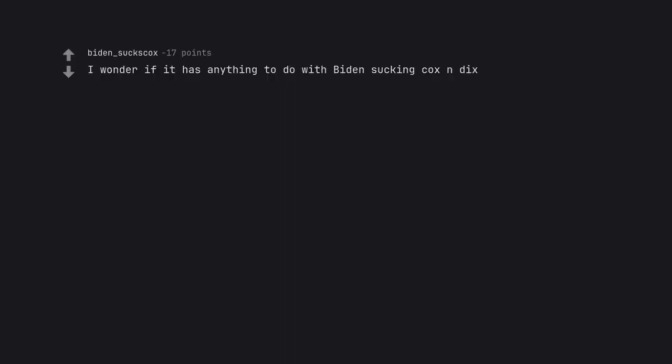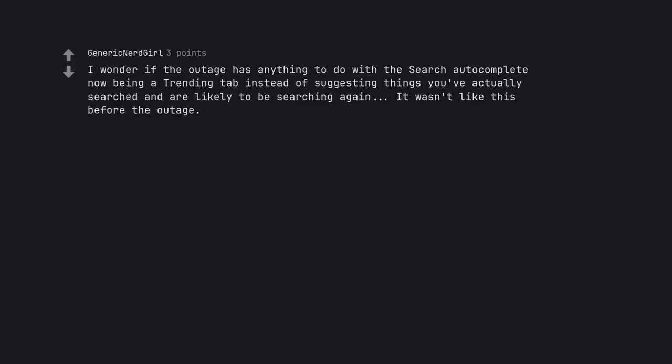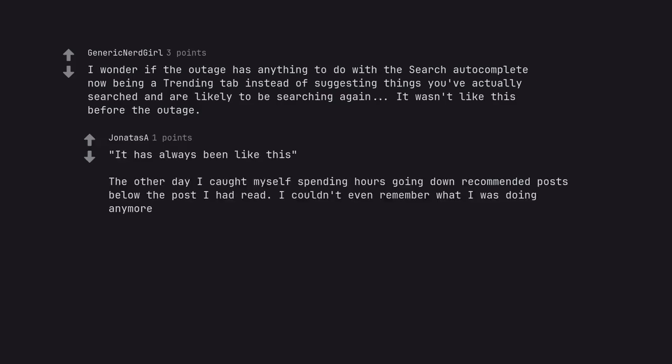I wonder if it has anything to do with Biden sucking cocks and dicks. Damn bro, how much head you giving with all those cocks living rent free? Cue me up for your next round. I wonder if the outage has anything to do with the search autocomplete now being a trending tab instead of suggesting things you've actually searched and are likely to be searching again. It wasn't like this before the outage. It has always been like this. The other day I caught myself spending hours going down recommended posts below the post I had read. I couldn't even remember what I was doing anymore.